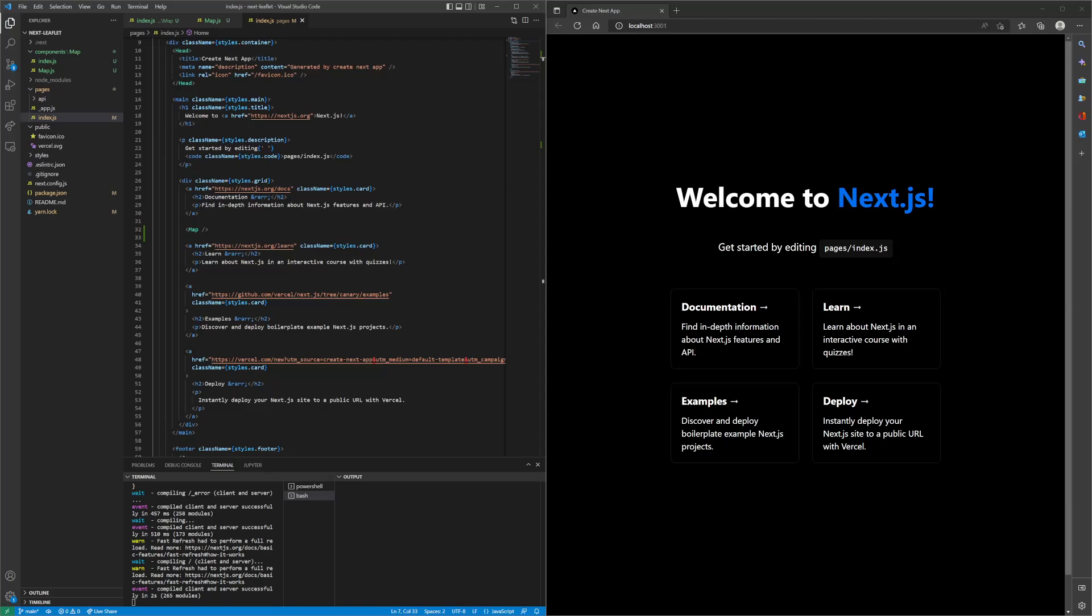The map is there, it's just we haven't applied any CSS to it, so it's probably just really tiny and we need to make it bigger.